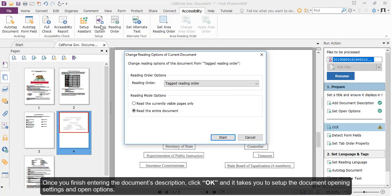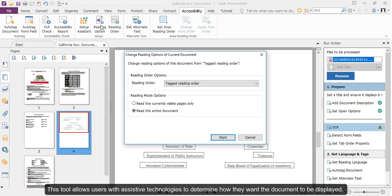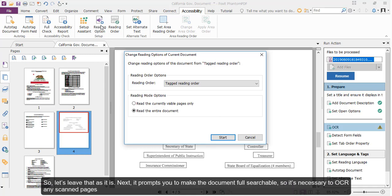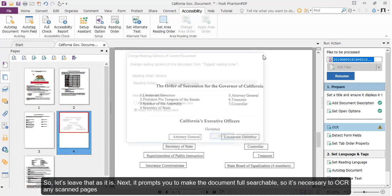And it takes you to Setup, the Document Opening Settings, and Open Options. This tool allows users with assistive technologies to determine how they want the document to be displayed. So, let's leave that as is.